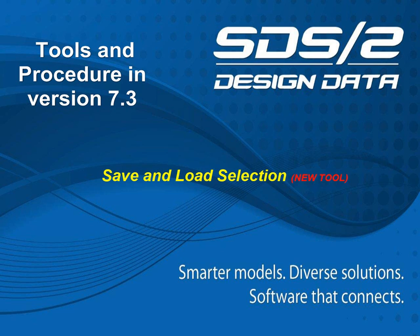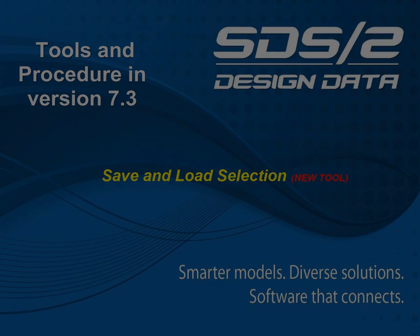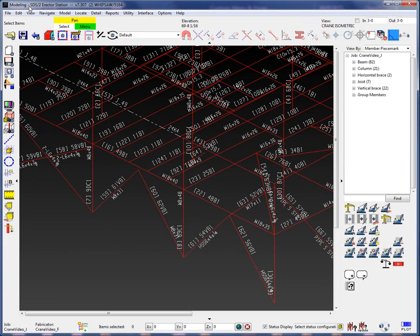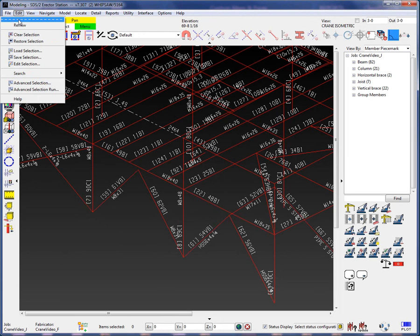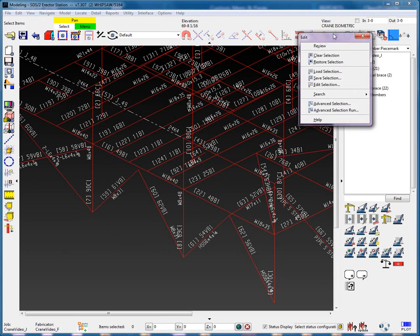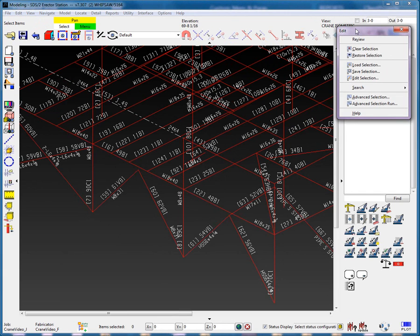This tool applies only to members and materials, not bolts, holes, or welds. Let's begin with the location of the save and load selection options. From the edit drop-down menu — I will tear this menu off — we can see that we have the save selection, load selection, and edit selection commands.